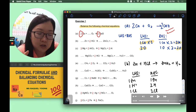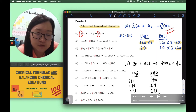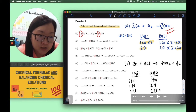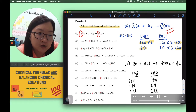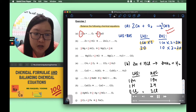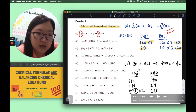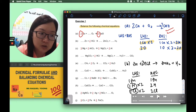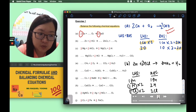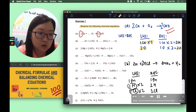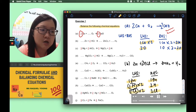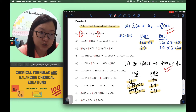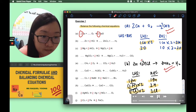I have two chlorine on the right-hand side and one on the left, so I want to multiply by two — putting a coefficient 2 next to HCl, which also multiplies the hydrogen by two. Now: one zinc versus one zinc, two hydrogen versus two hydrogen, two chlorine versus two chlorine. It balances out perfectly, and we have the balanced chemical equation: Zn + 2HCl → ZnCl2 + H2.